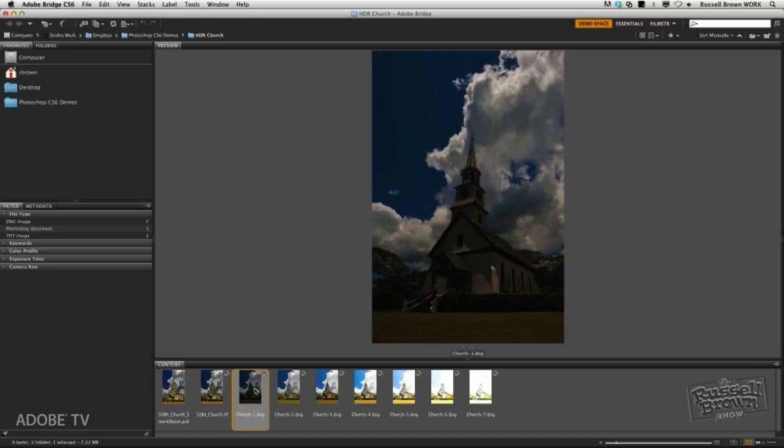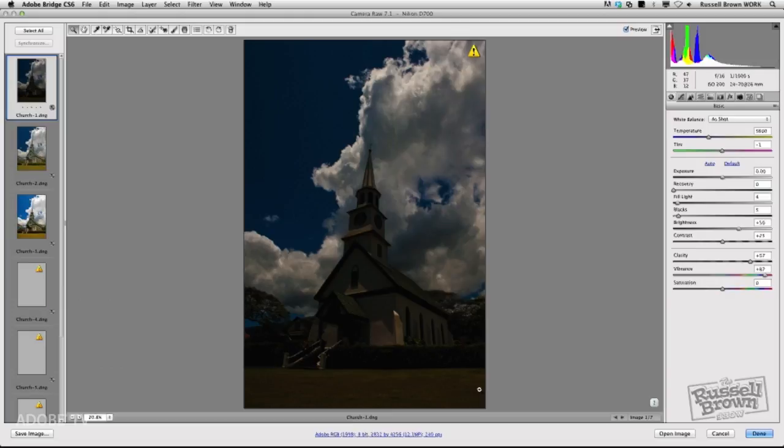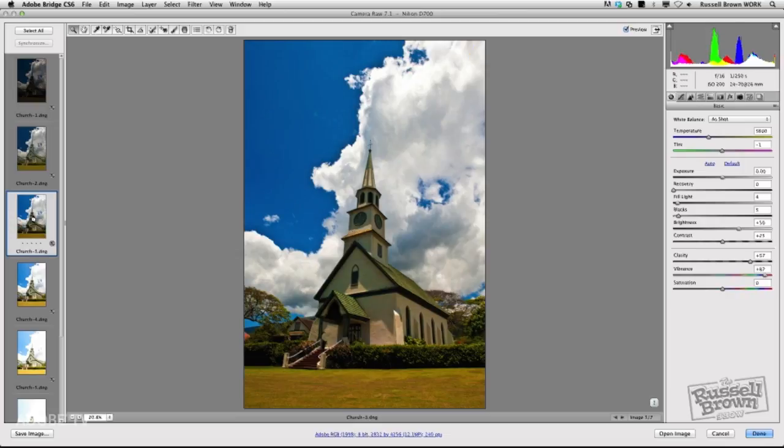I'm going to select the seven exposures, and I recommend at least seven exposures for this particular process. You get really great results. I'm going to open them with Command-R on the Macintosh or Control-R on the PC into Adobe Camera Raw. To start this project, I'm going to select one of the images that I can clearly see. What I want to demonstrate is that you're going to make some essential corrections to your image that will enhance the finished results of your HDR image.